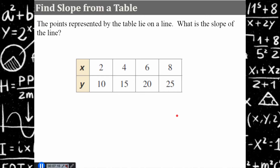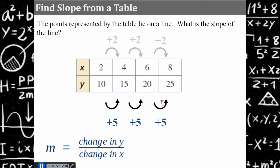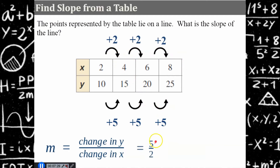Try this one — find the slope. Come back and hit play when you're ready. Welcome back. Our change in y is increasing by five as x is increasing by two. So our slope is five-halves, five over two. You could write it as 2.5. I typically ask my students to leave it as an improper fraction so that when we're graphing they can see the rise and the run.